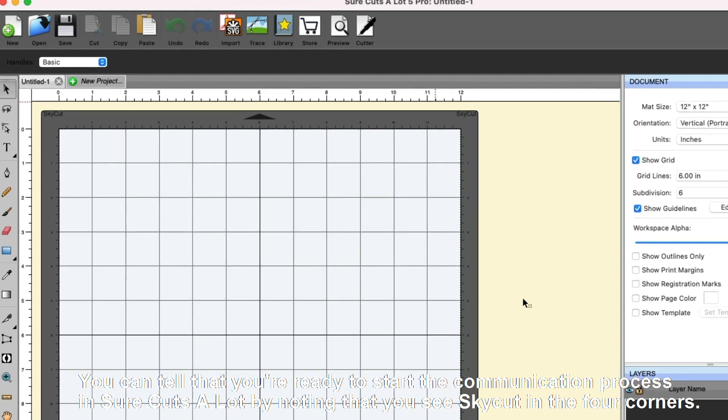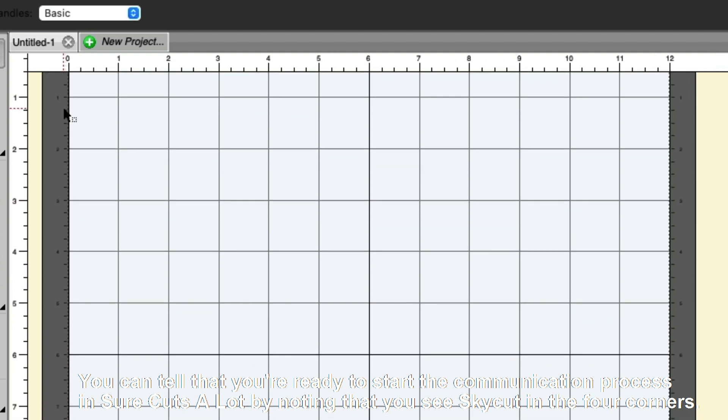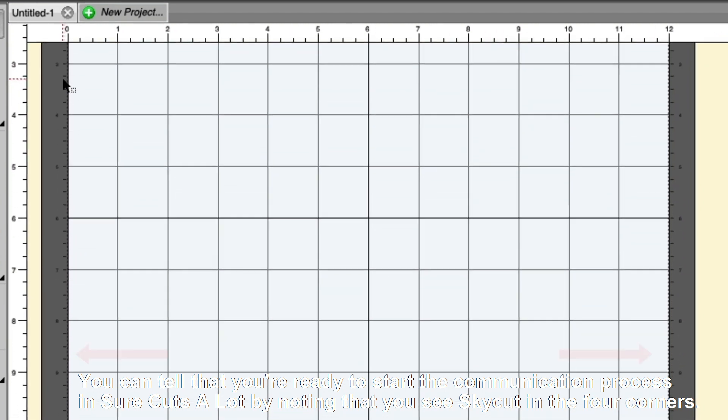You can tell that you're ready to start the communication process in SureCuts a lot by noting that you see the SkyCut in the four corners.